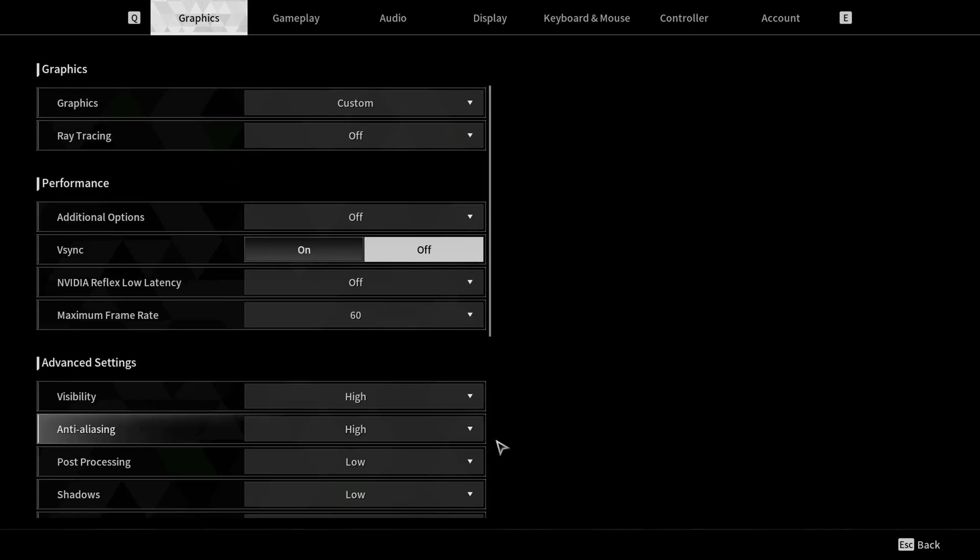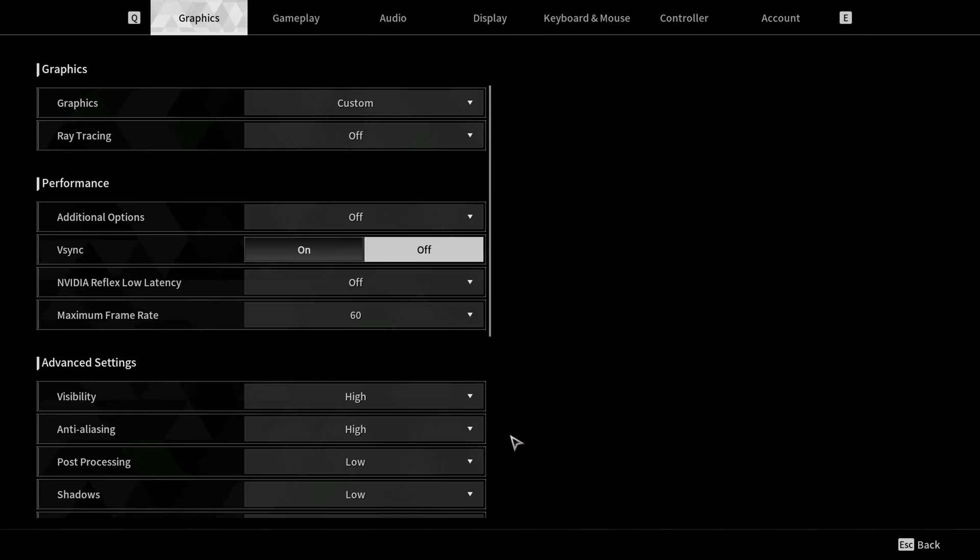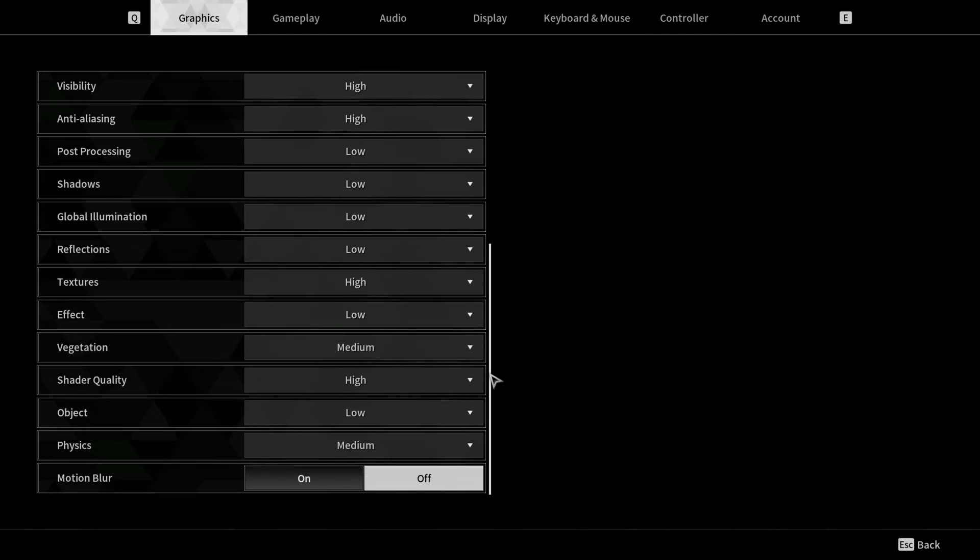These settings I found give the best graphics in-game without going too crazy on your computer. I have a 1080 Ti if you need an example of which graphics card I'm using. So you should be able to run these settings without crashing.